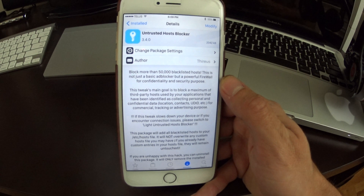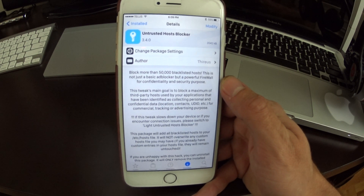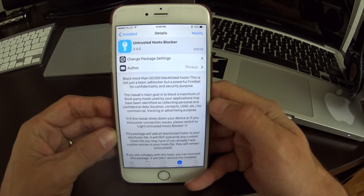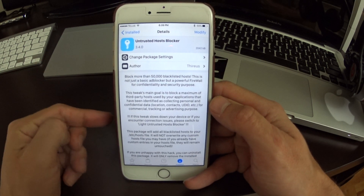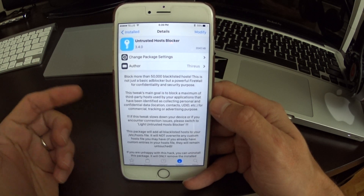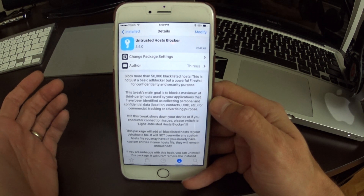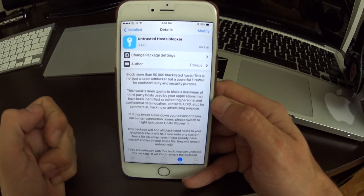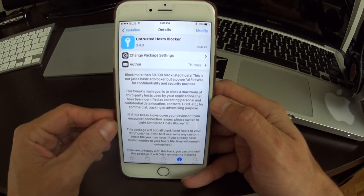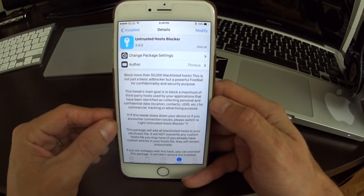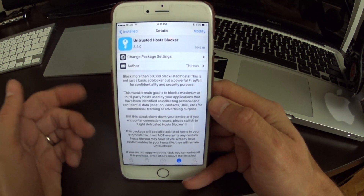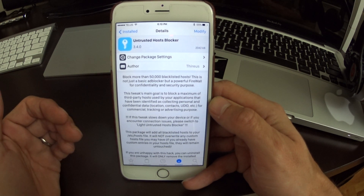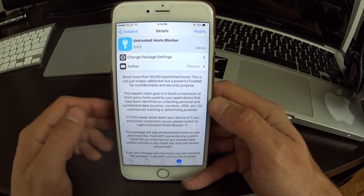Now, just throwing this out there, it makes a big host file. If you know anything about how a host file works, basically everything in the host file is marked to direct it somewhere else, like to my favorite location on the internet, 127.0.0.1, and that way preventing the advertisement from being able to connect and play on your phone.